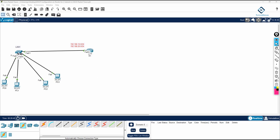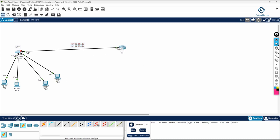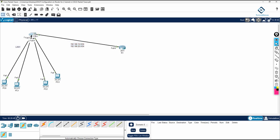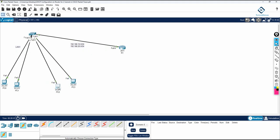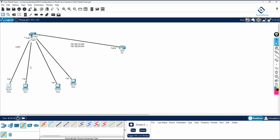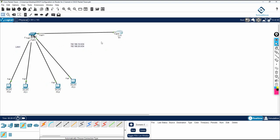Hello everyone. Now we are going to do one more DHCP lab. Here if you see, this is our LAN network. We have two VLANs. We need to make the DHCP server for different VLANs. We have VLAN 10 and VLAN 20.